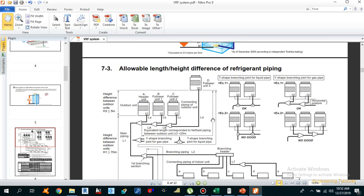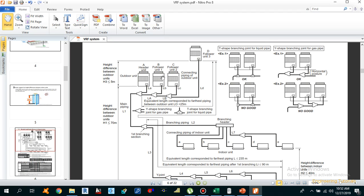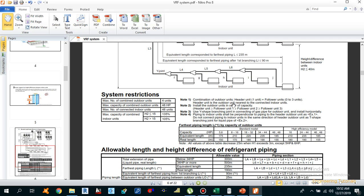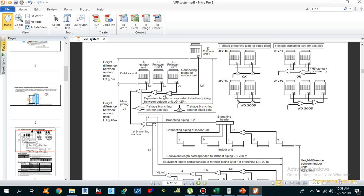Looking at a more detailed example, there are 4 outdoor units: a Header unit, Follower 1, Follower 2, and Follower 3. The Header unit is the outdoor unit nearest to the connected indoor unit — as you can see, it is connected closest to the indoor units. That is why it is called the Header unit, and the other three are called Followers.